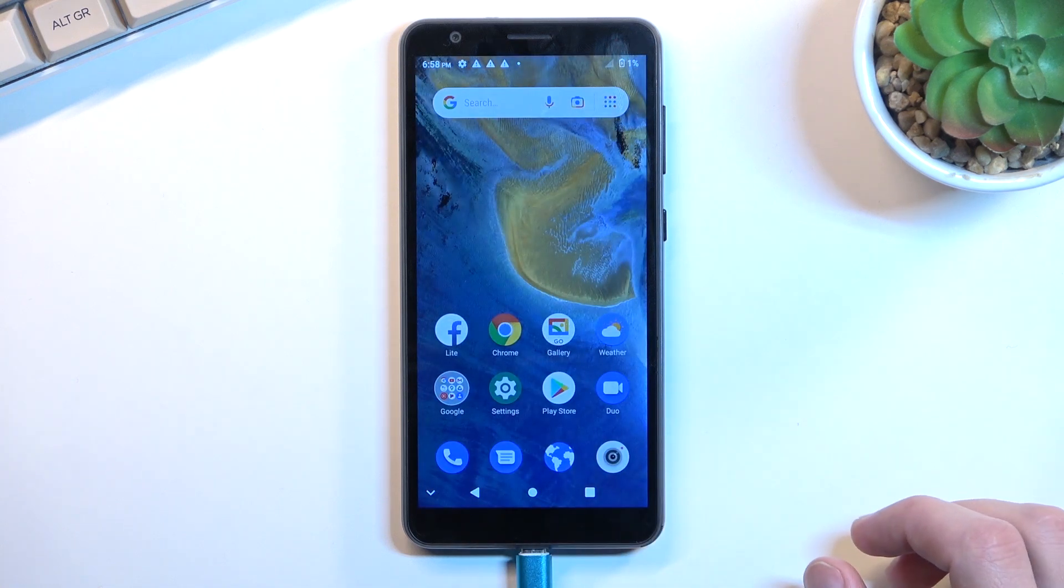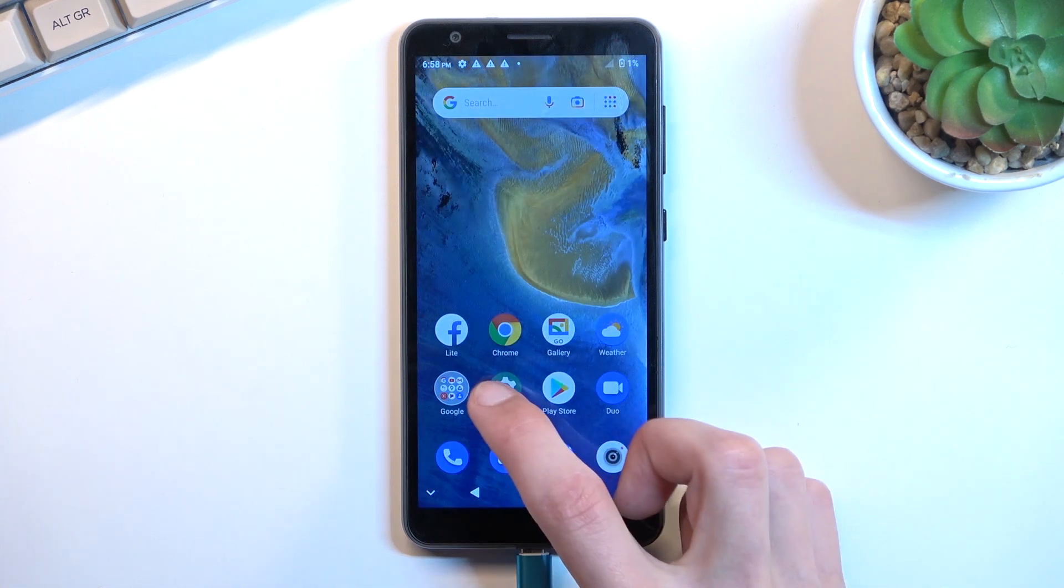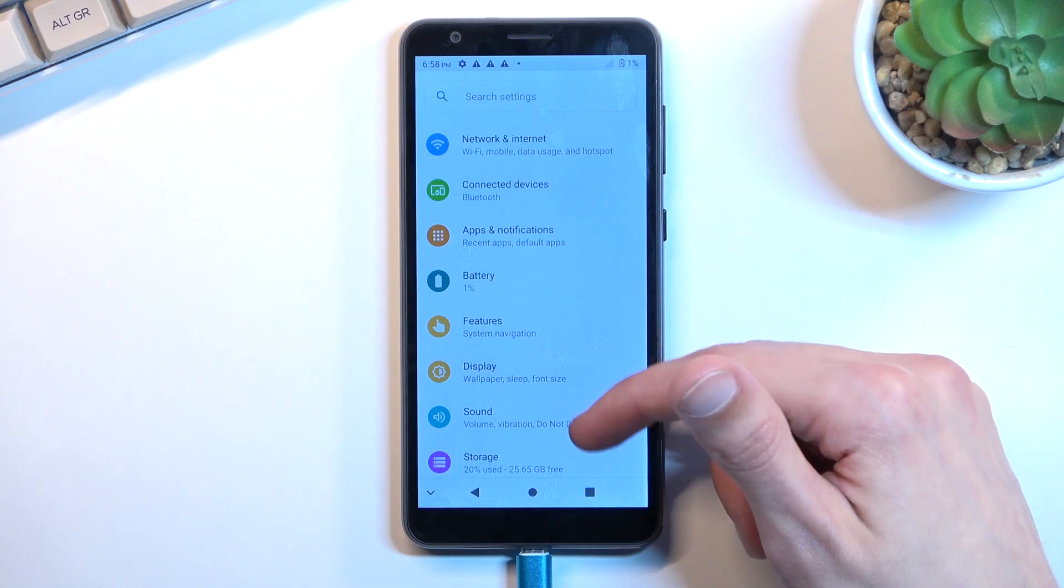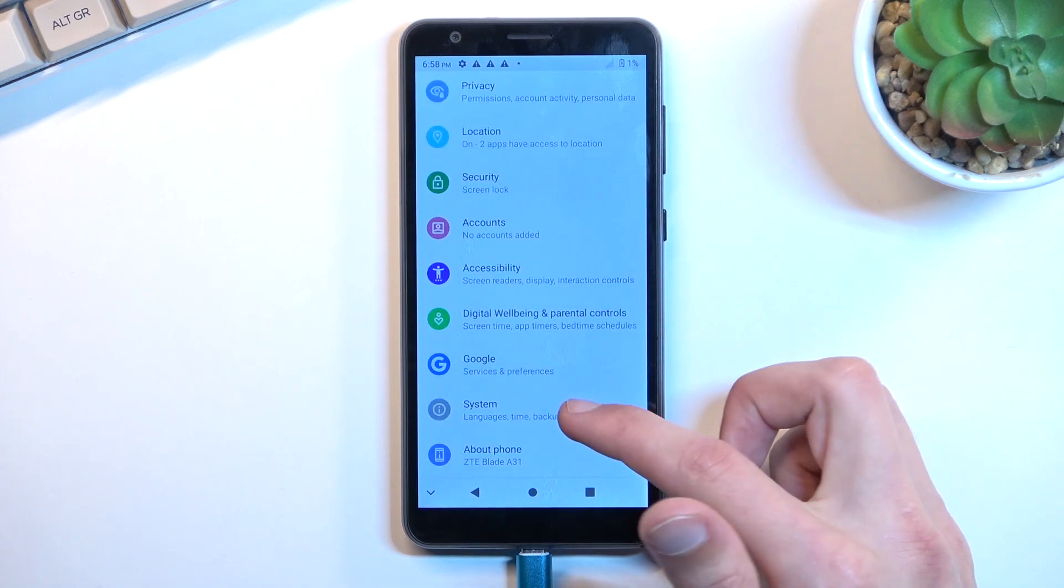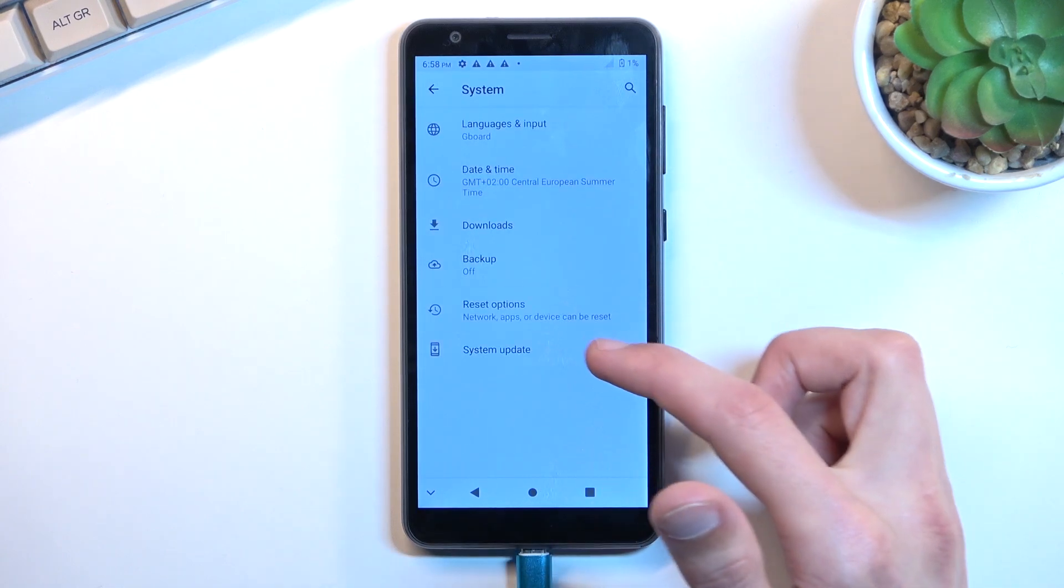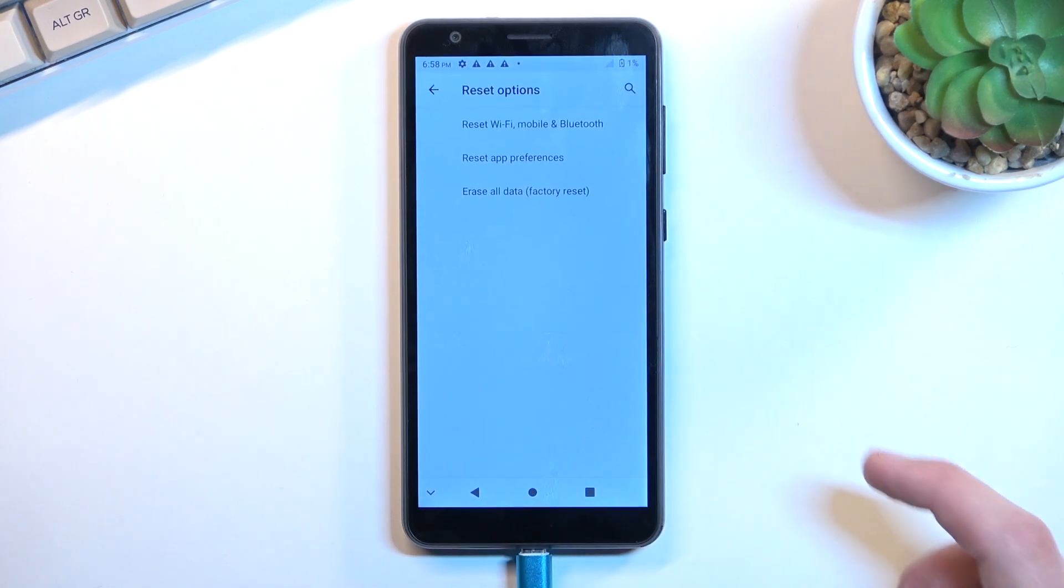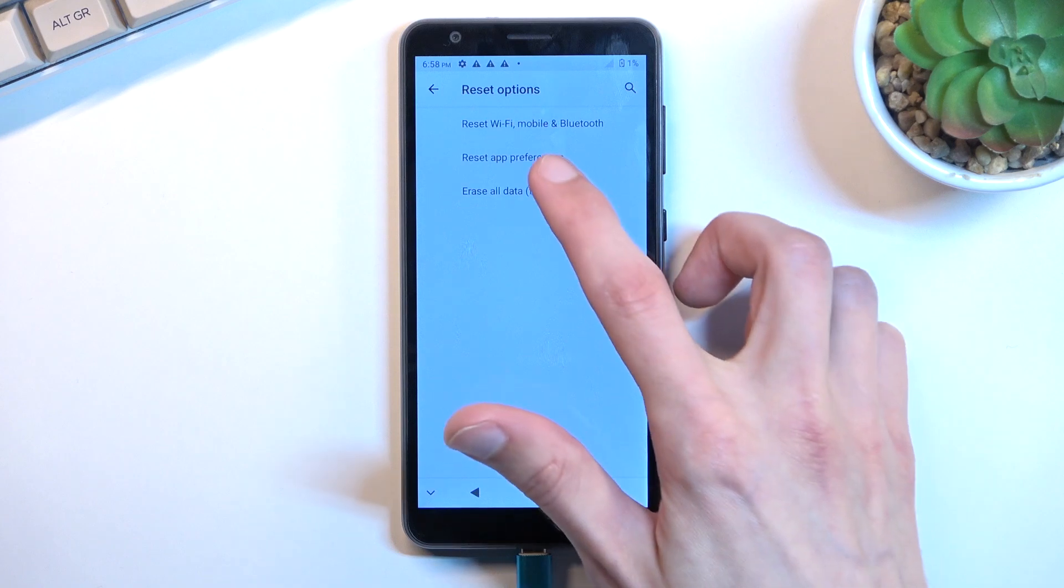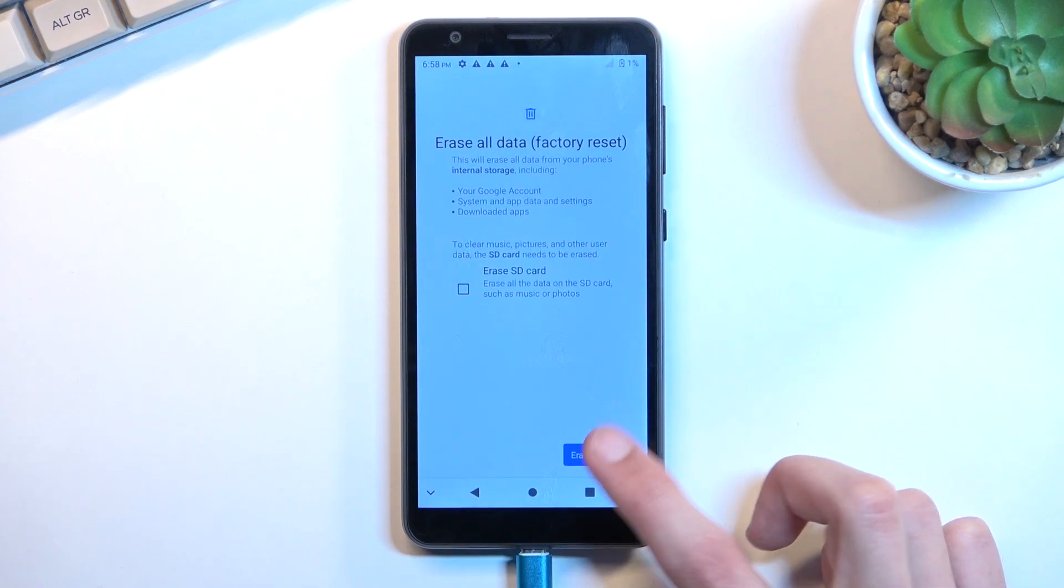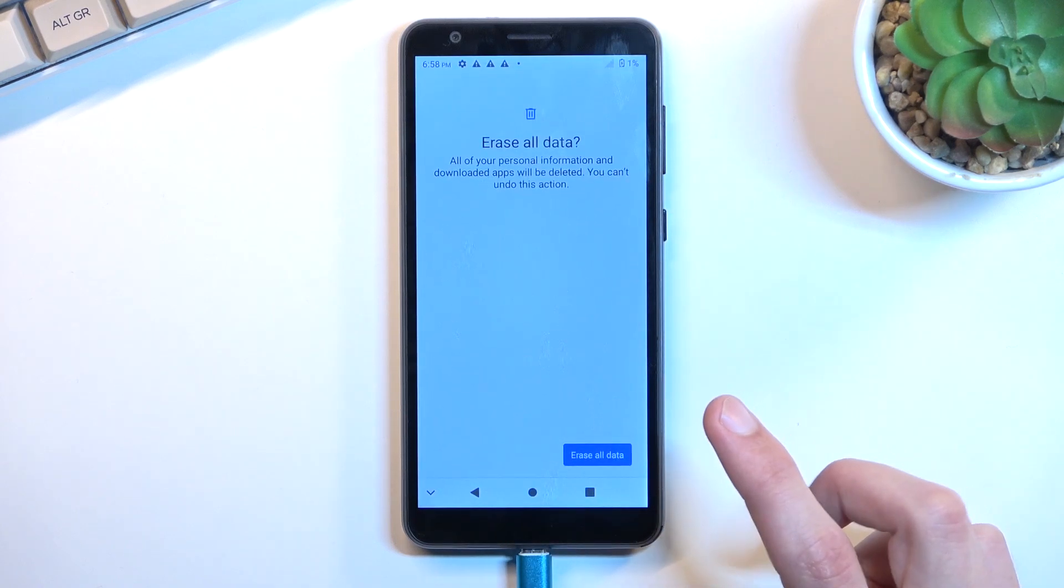So from here you will want to navigate to your settings. From there, scroll down to System, Advanced, Reset Options, Erase All Data, Erase All Data.